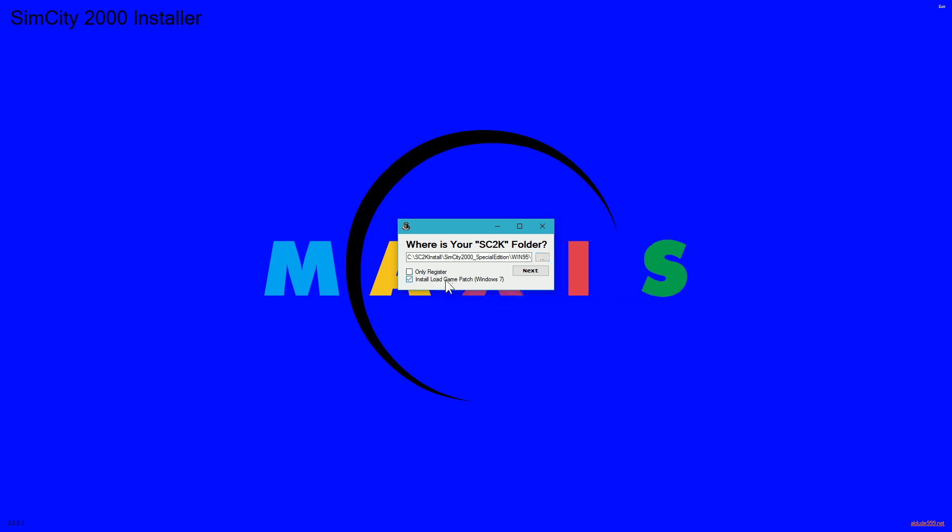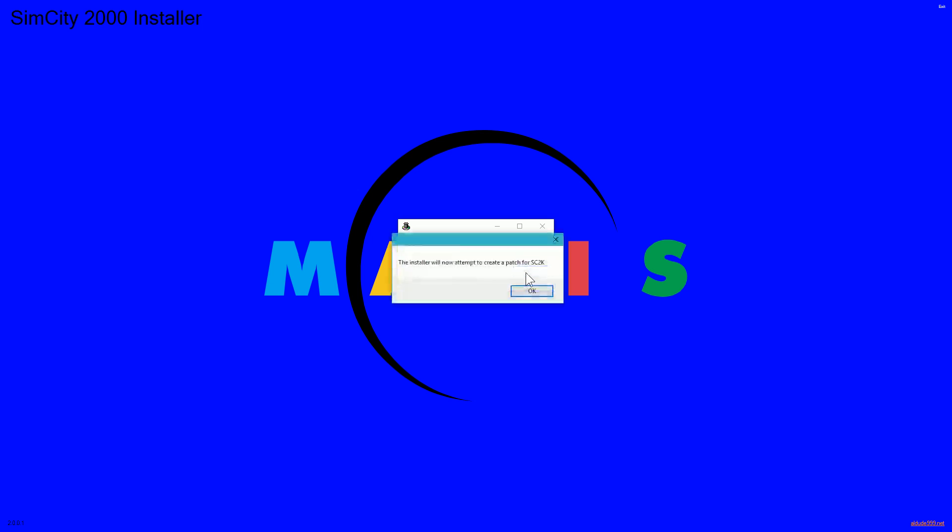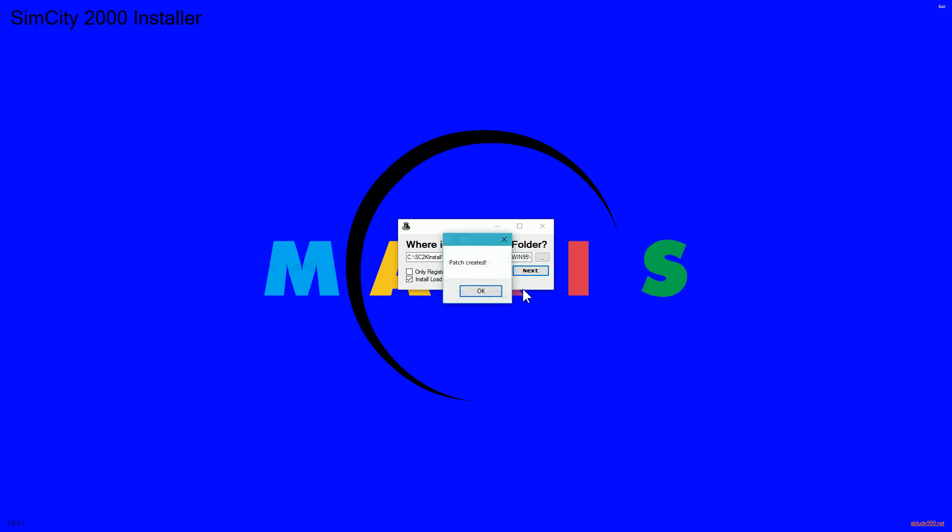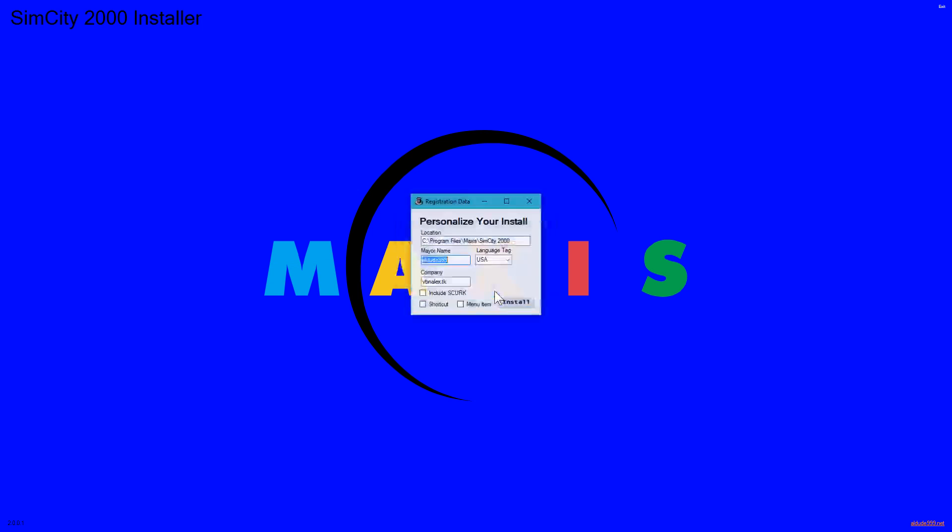And you need to check install game with patch for Windows 7, because if you don't, when you try and load or save a game, it just dies. So once you've done that, click next and click OK on the window that appears. And if you get this, the patch is being created. So we click OK.